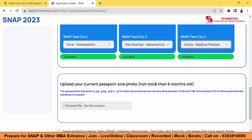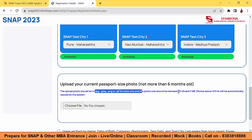Upload your current passport-size photo, not more than six months old. The specifications are: it should be in JPG, JPEG, PNG, or GIF formats only. The photo size should be between 10 KB and 5 MB. Photos above 100 KB will be automatically resized by the system, so you don't need to resize it yourself — no tension about reducing file size.